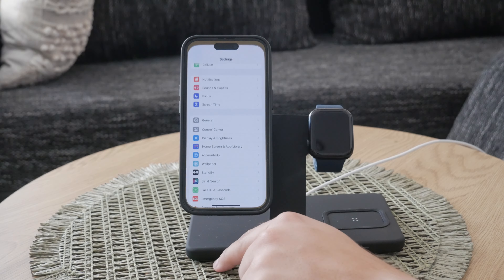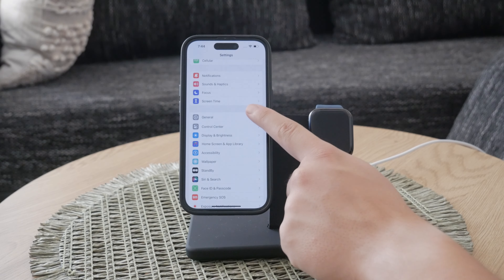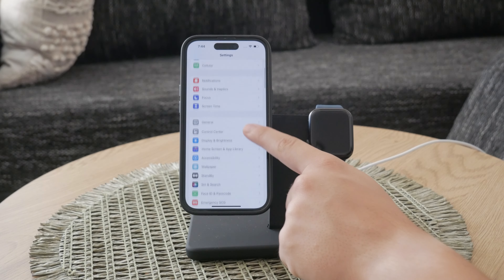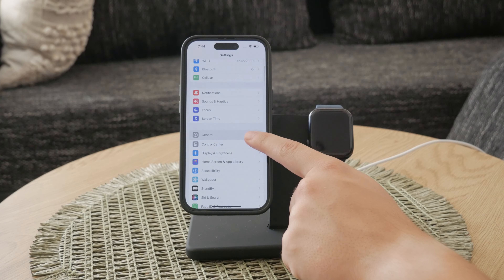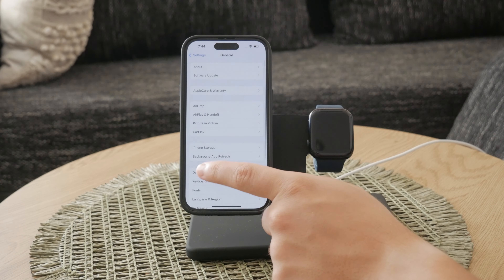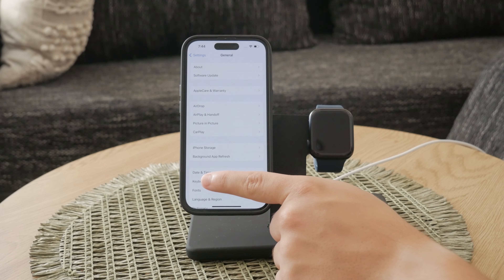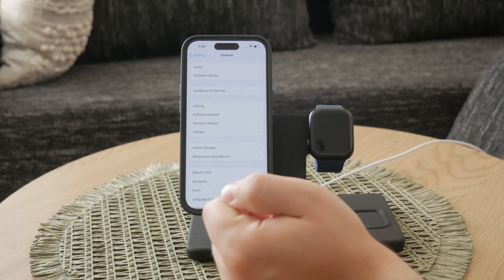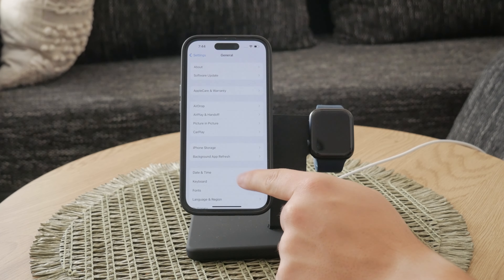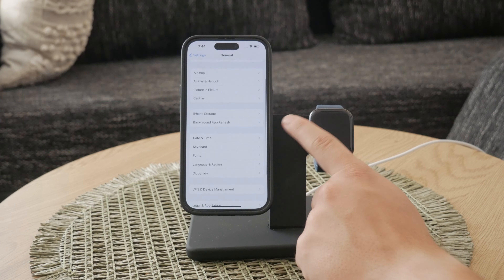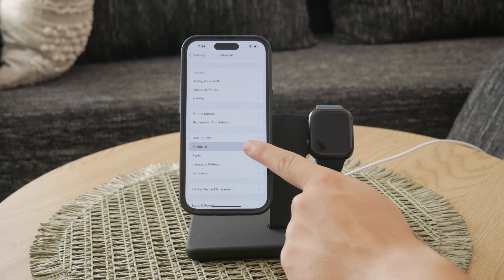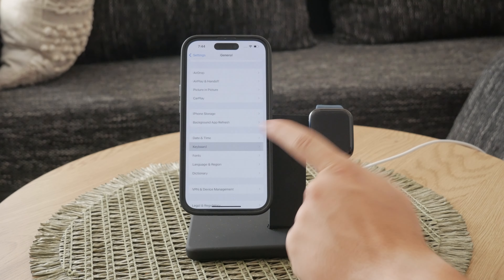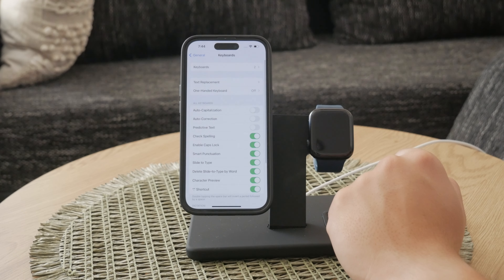Once you're in the Settings app, scroll down and tap on General. The General section contains various options for system settings and configurations. In here, you'll find everything from software updates to storage information.